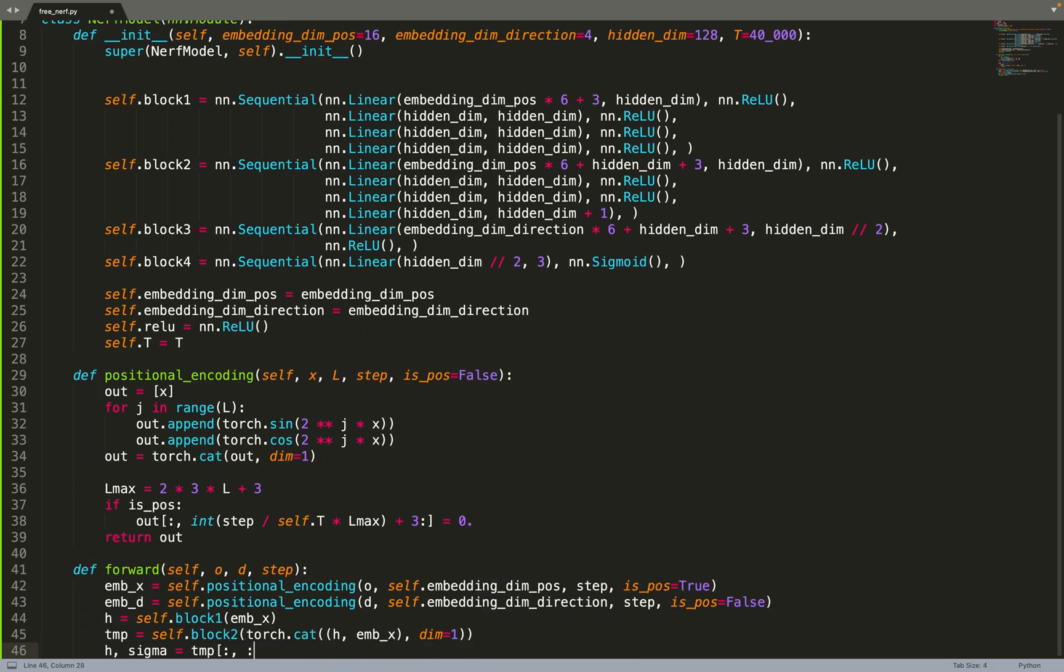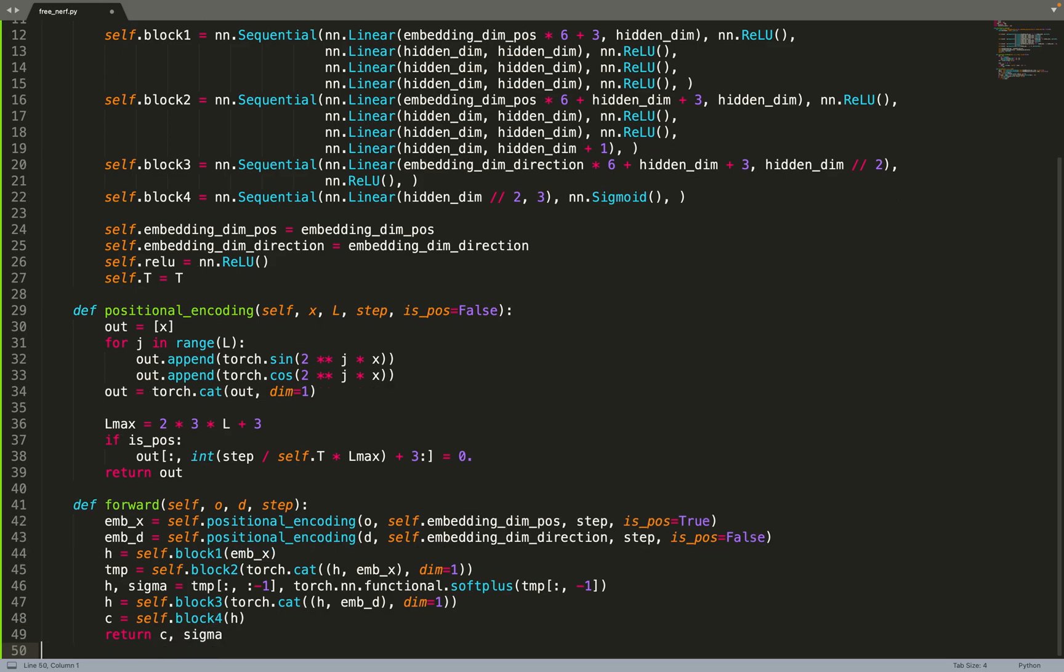For the forward function, this is very similar to standard NeRF. We encode the position and direction. For the position we mention it's a positional encoding for the position and it will mask a few dimensions if we are at a time step before T. Once this is done we can send the embedded position to the neural network, retrieve the density, and predict the color based on the hidden features extracted from block 2.